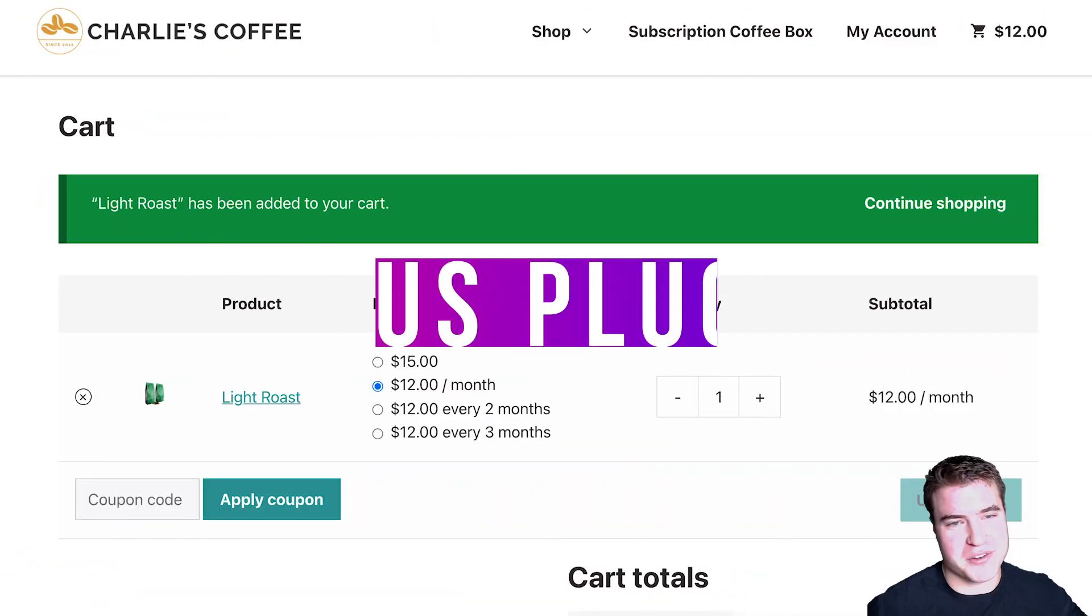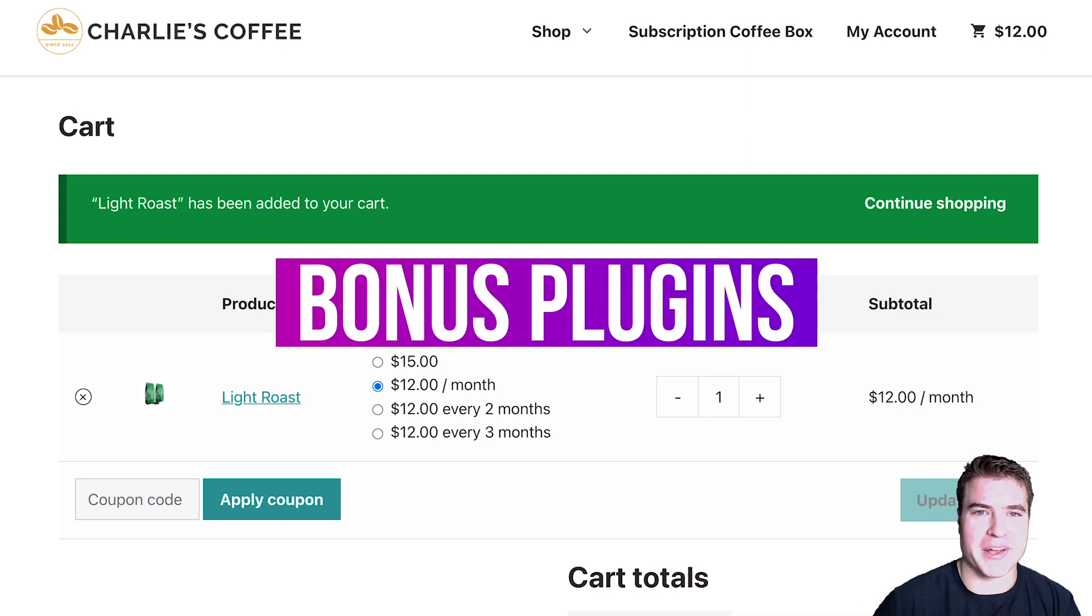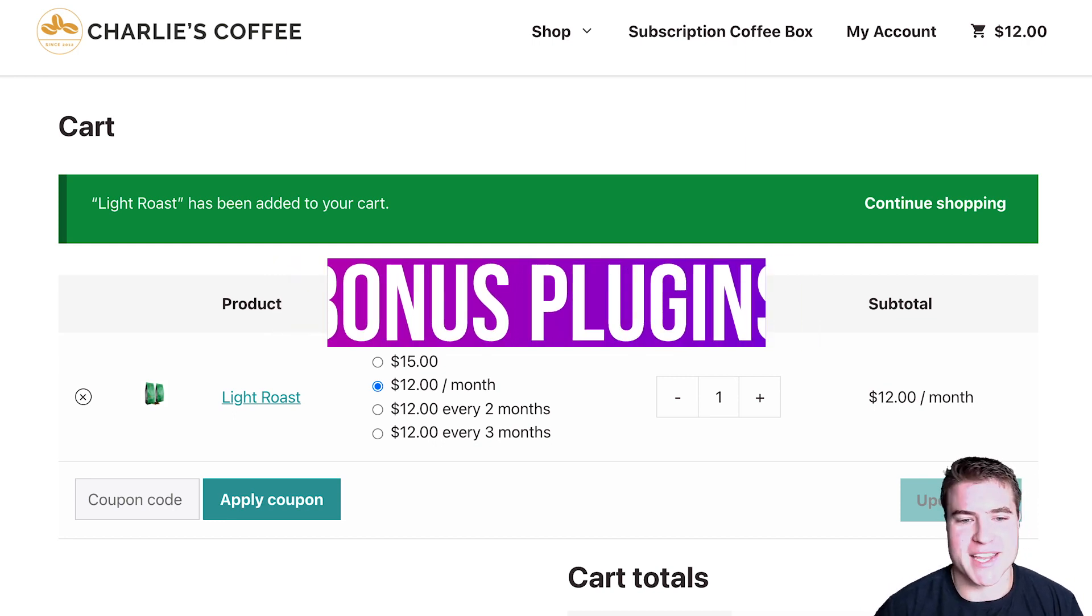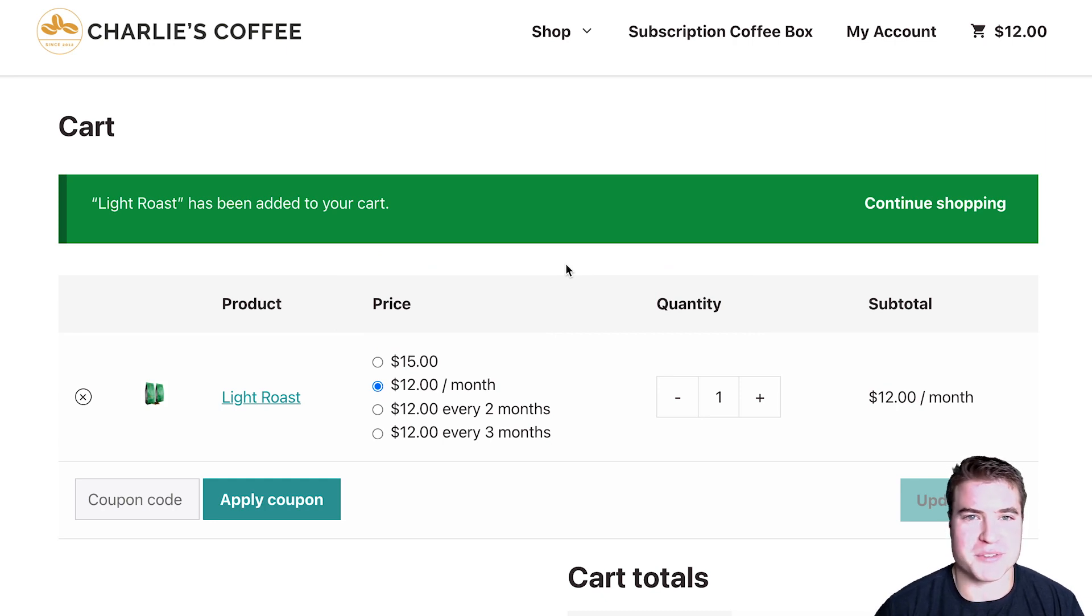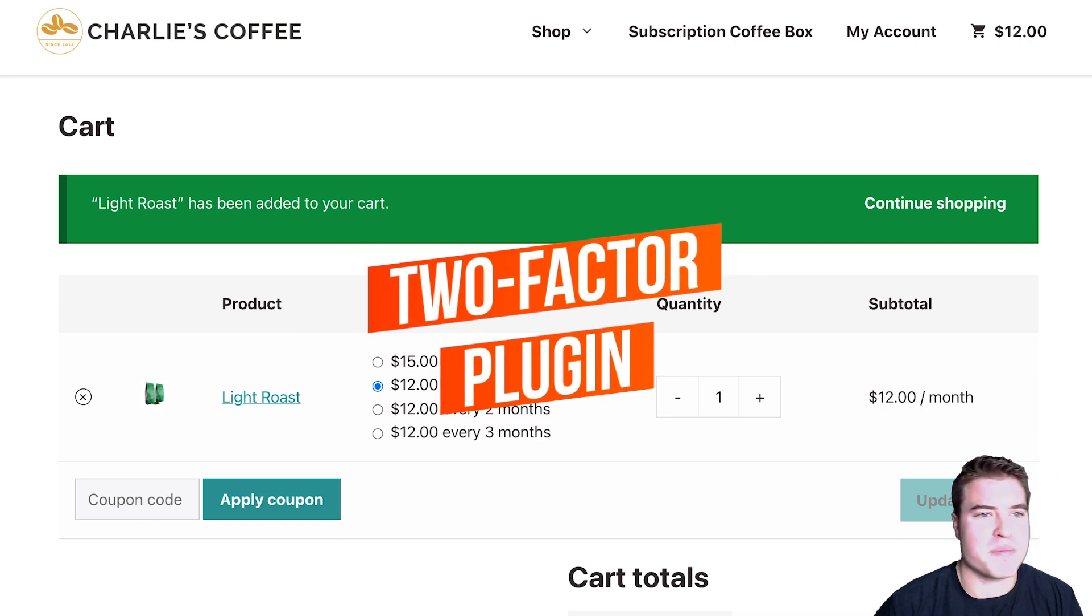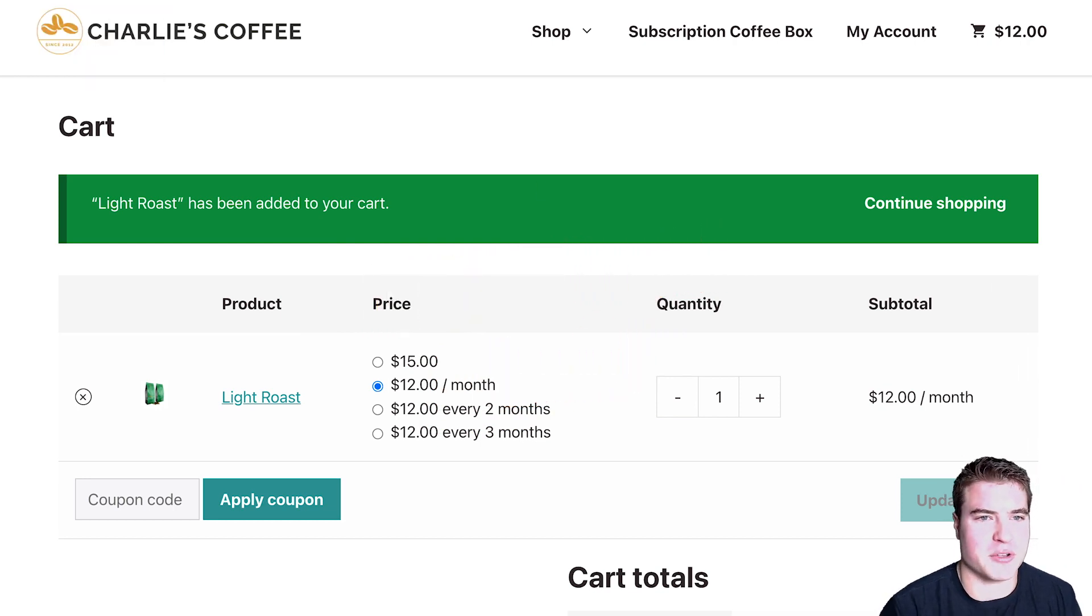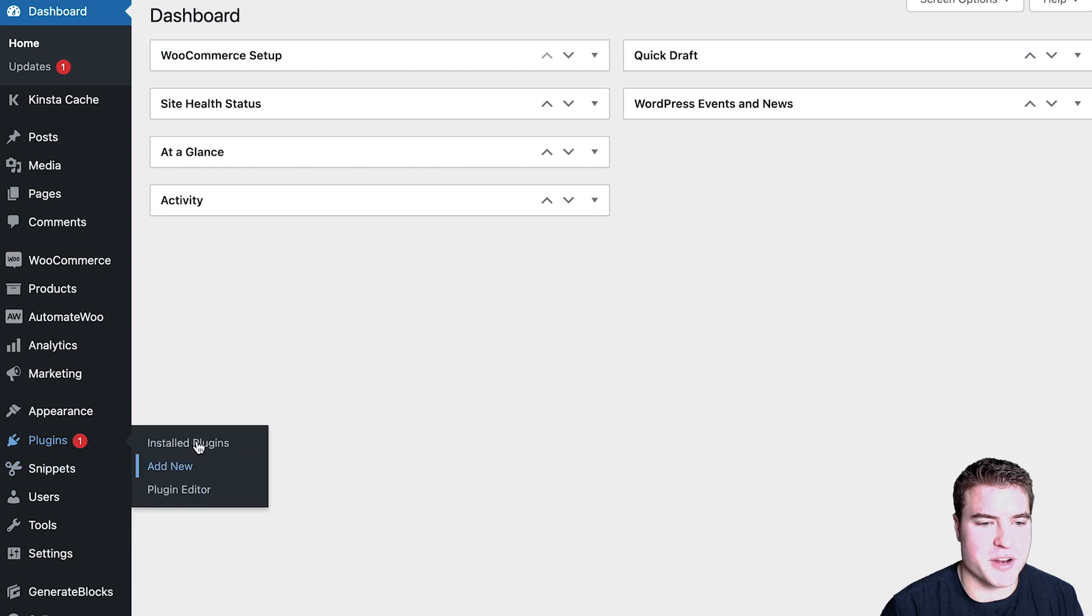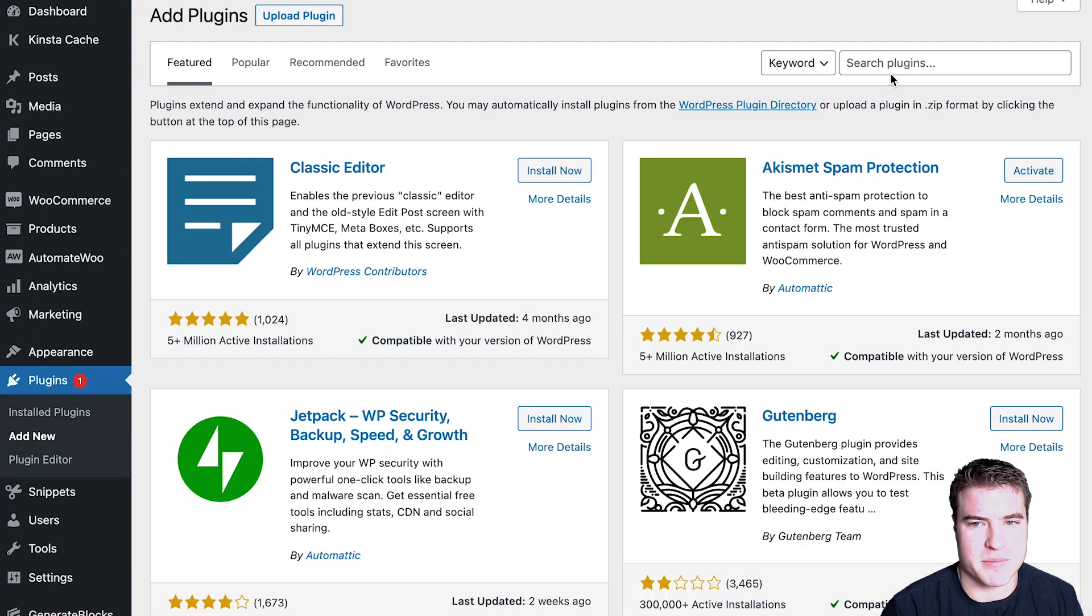This will just make it so you can conditionally offer subscription products or shipping conditionally, or offer payment methods conditionally based on what's in the customer's cart. And I will also link that in the description box below. Now we're going to go to two more bonus plugins that I just wanted to highlight real quick. These may not be beneficial to just WooCommerce subscriptions, but we're going to go over them nonetheless.